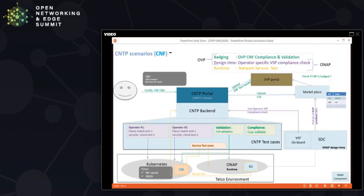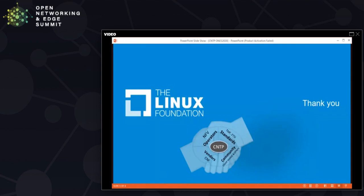The platform covers three aspects: the badging environment, the design time environment, and the runtime environment. The CNTP basically helps perform CNF testing required across various phases — the certification phase, the network service design phase, or the network service deployment phase.